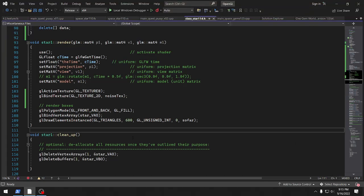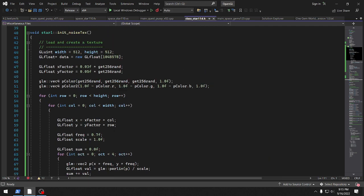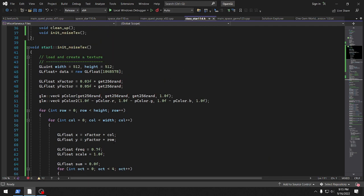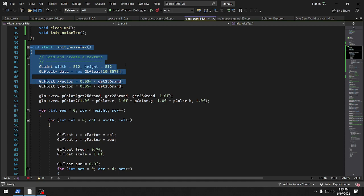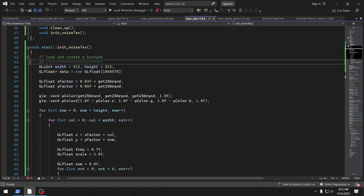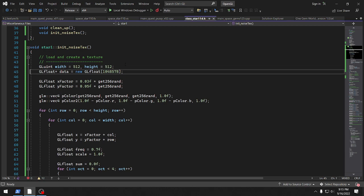So basically all I'm doing is this init noise texture. We're making a texture and basically initializing each pixel from the texture. Here's the width and height, here's the data — it's a bunch of floats.